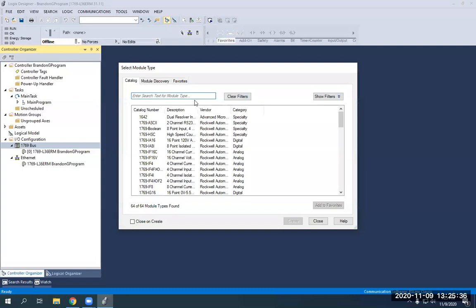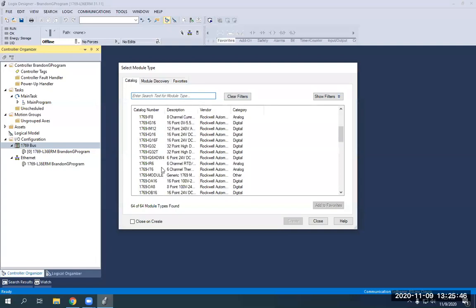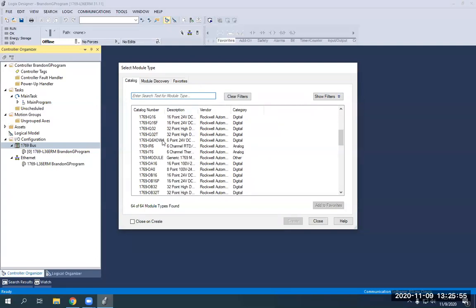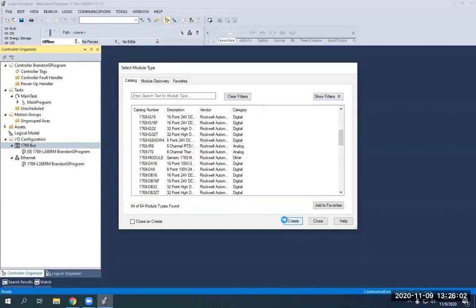And look at the bottom of the labeling, you'll see it says 1769 IQ 6XOW4. So we're going to need to find that. So it was 1769 IQ 6XOW4 right here. So all we got to do is just click on that and hit create.